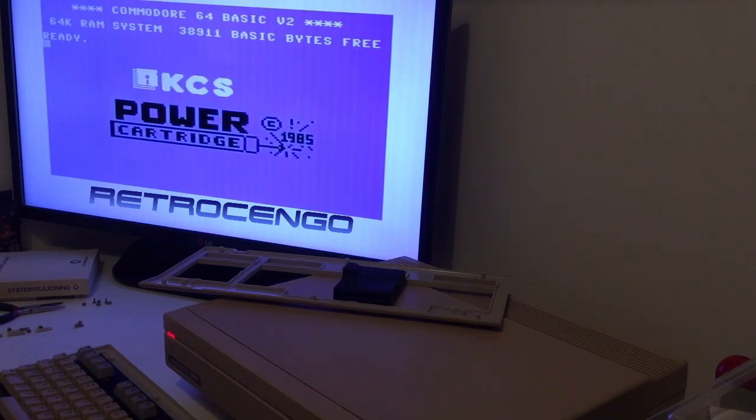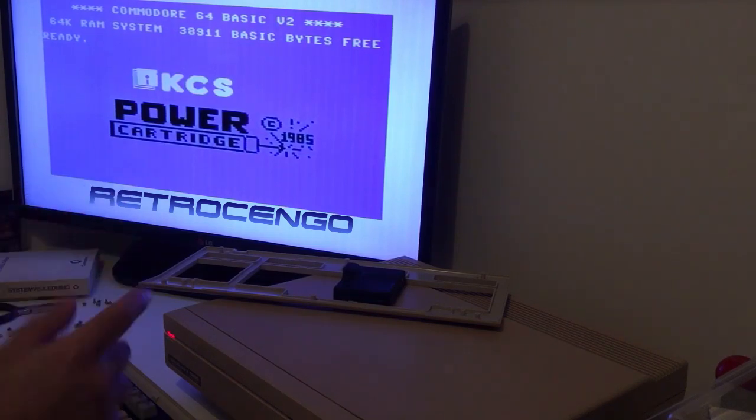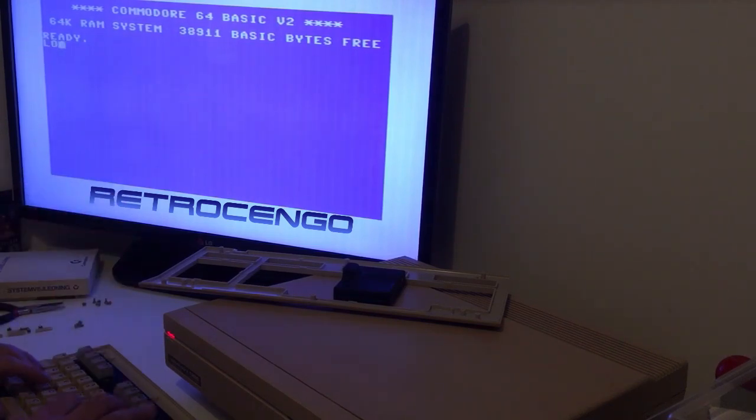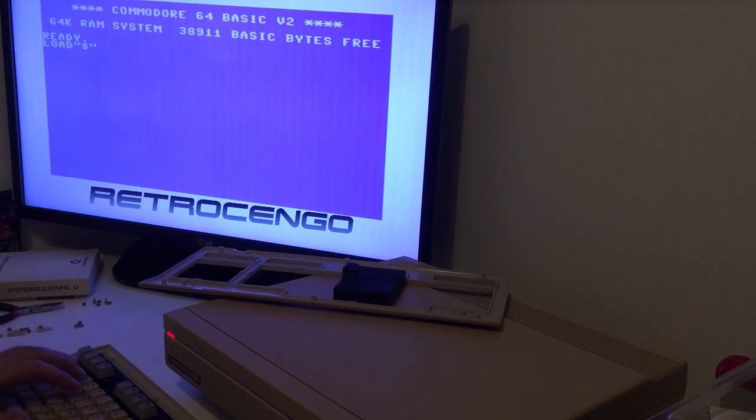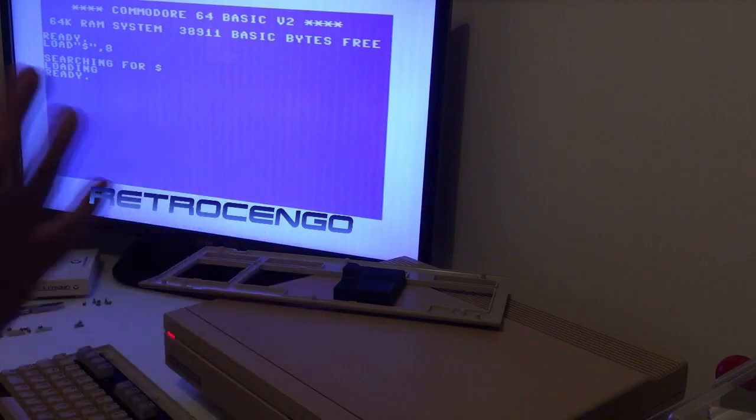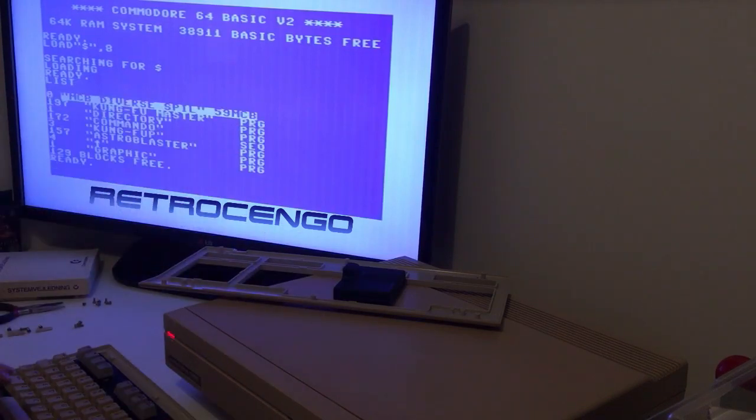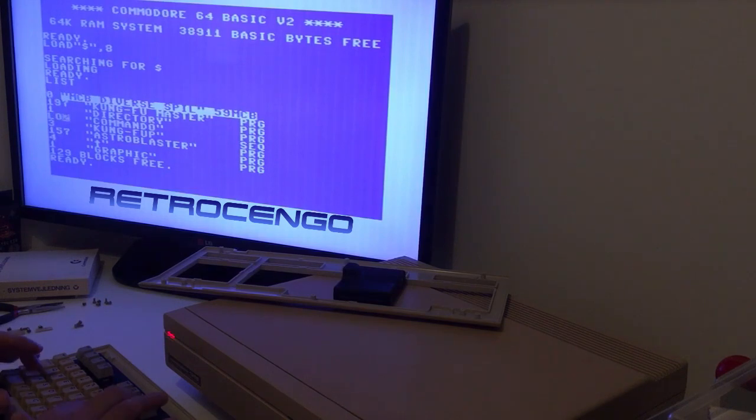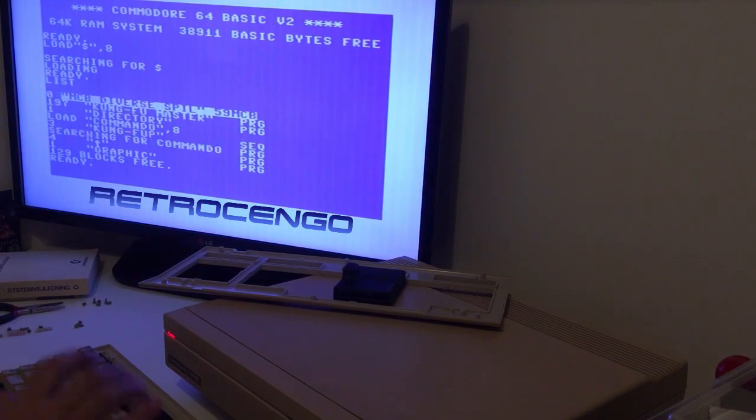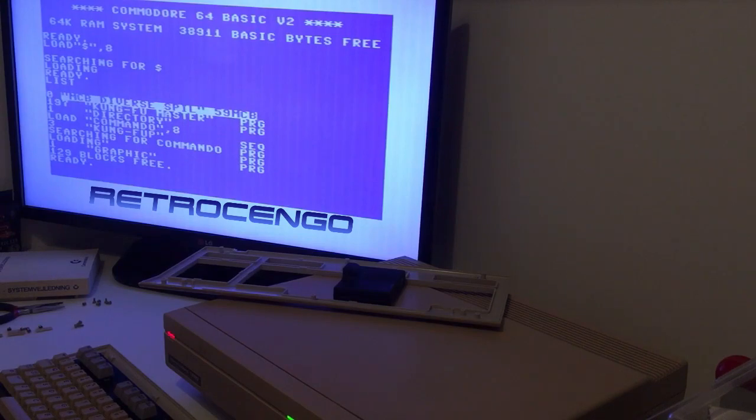But I just love when everything works the proper way. It got a little bit brighter in the colors also. Let's do this the old-fashioned way. Load Commando. Oh yes, the return button. One of my favorite games on the Commodore 64.